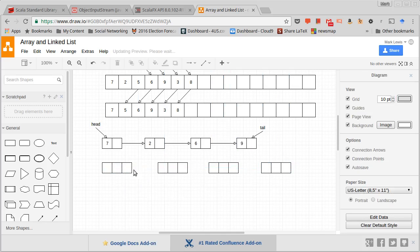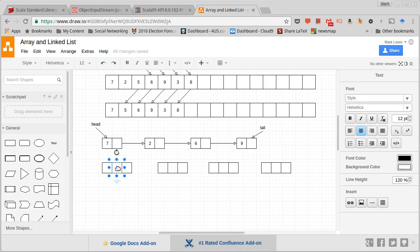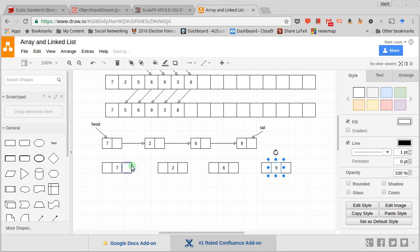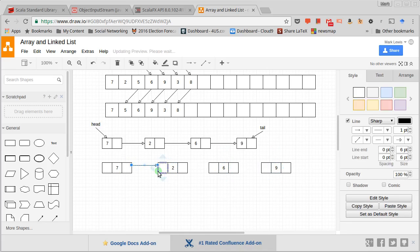I generally draw it such that the first one is a reference or a pointer that points to the previous element. The middle one is what actually stores the data. So once again, this might be seven, two, six, nine, and then we have pointers that go forward and pointers that go backward.